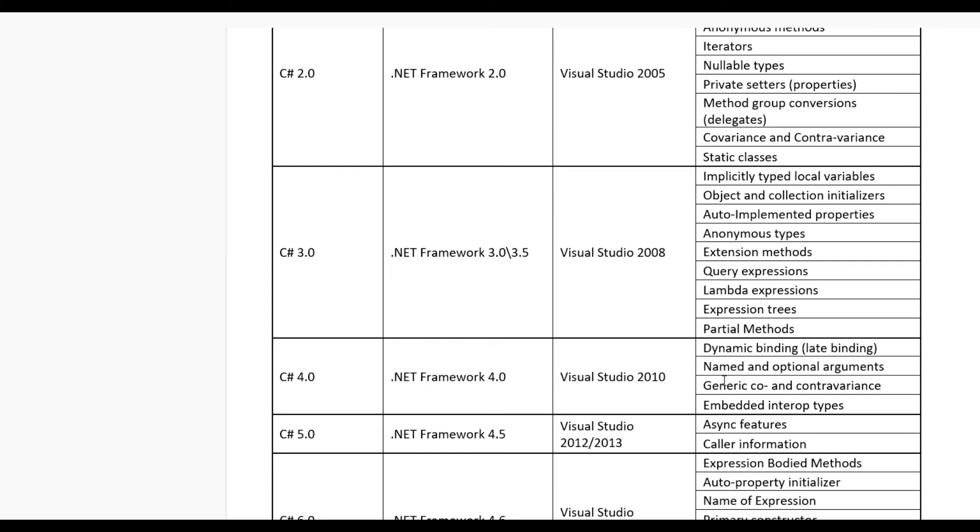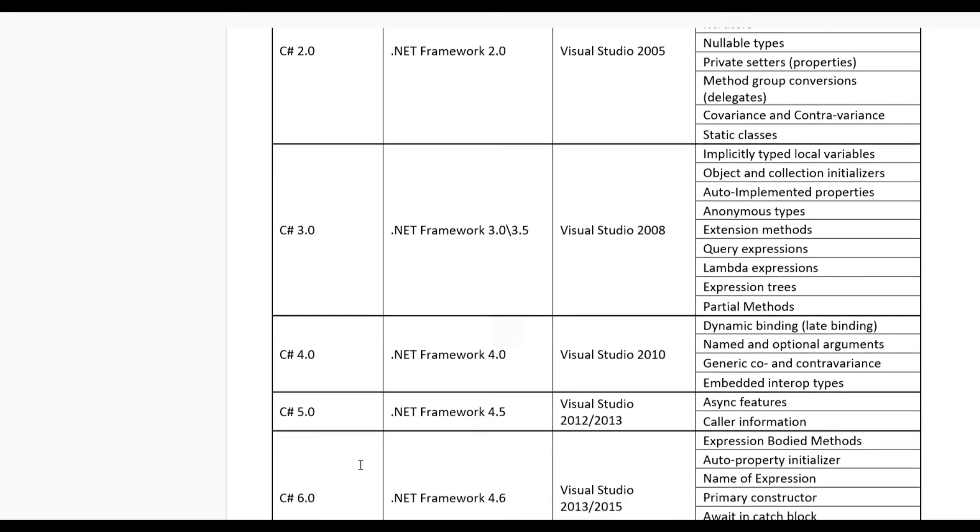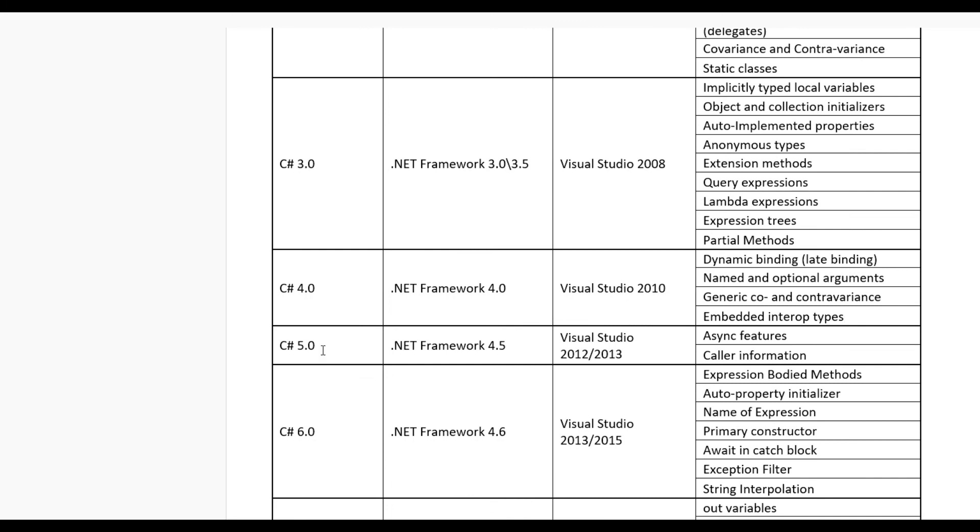Some major features included in this version like dynamic binding, late binding, named and optional arguments, generic covariance and contravariance, embedded interop types.